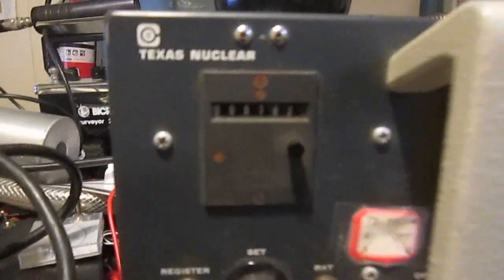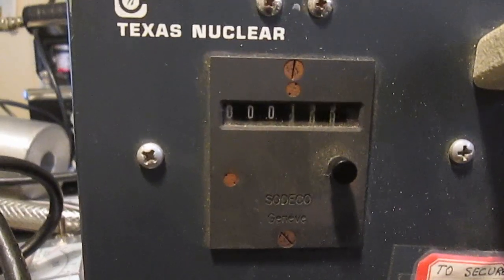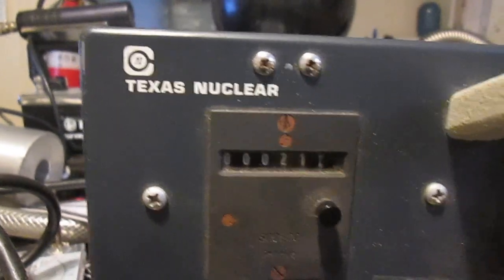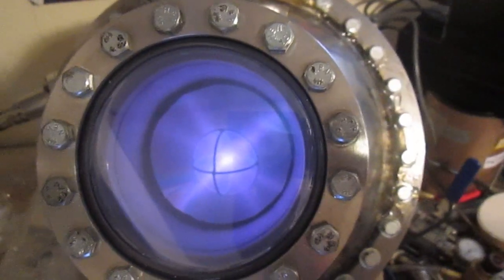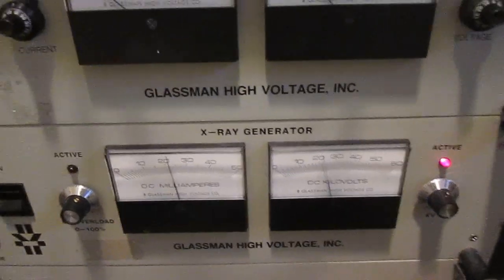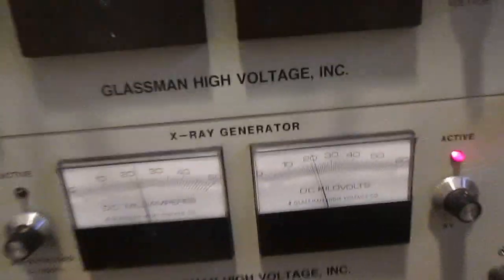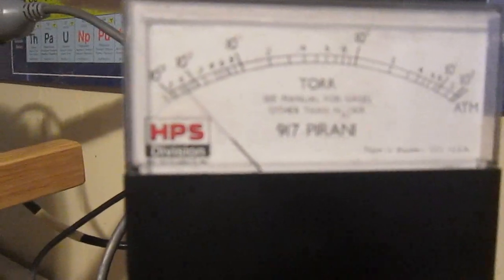And finally, here's one of my very first tests with deuterium. It's running at about 20,000 volts and 25 milliamps, and the pressure is about 40 microns.